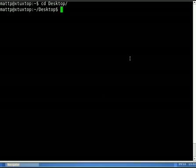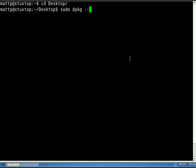Alright, now we need to do our superuser, sudo, space, we need to dpkg, so dpkg, space, dash dash install, space.